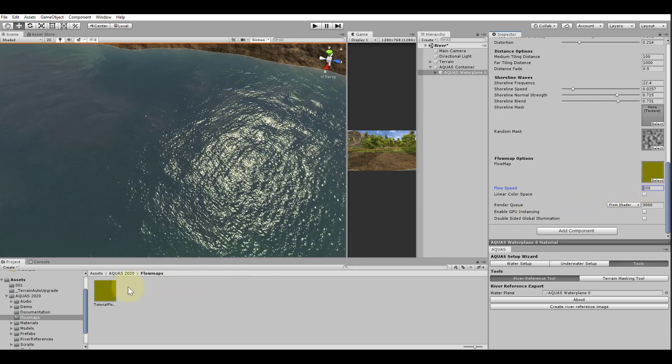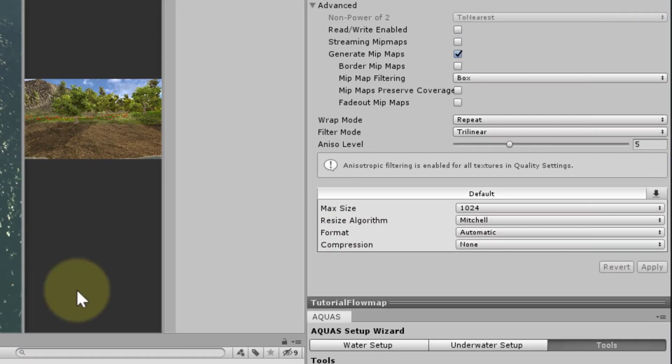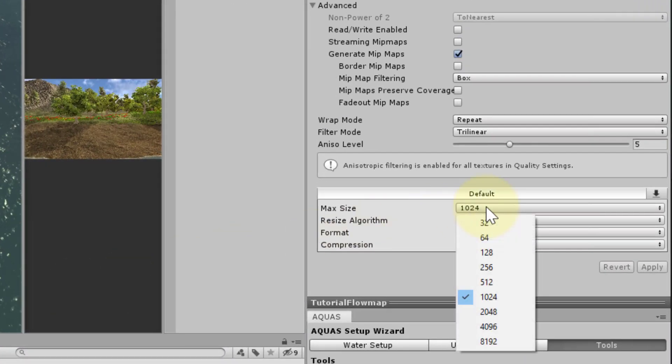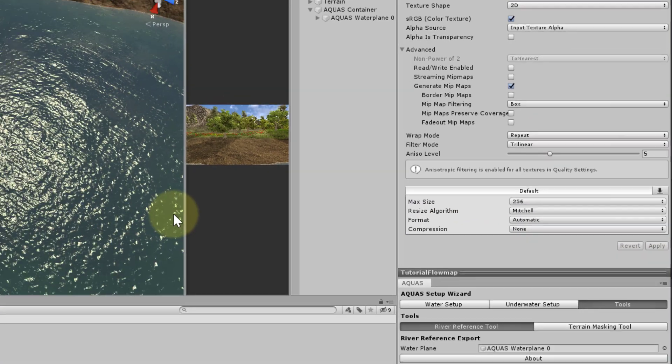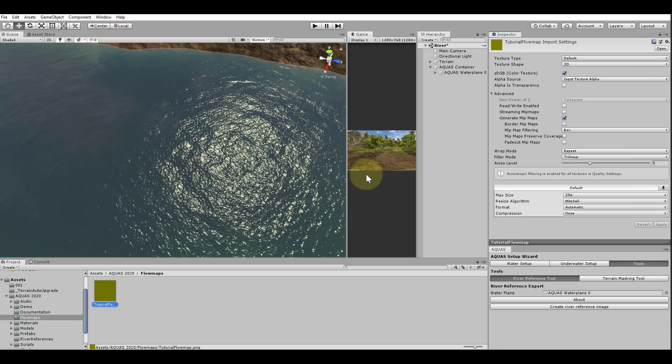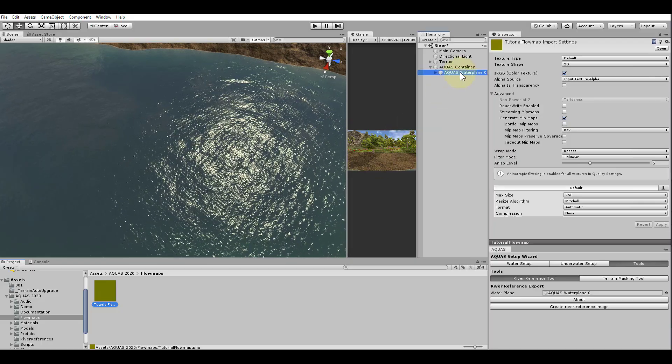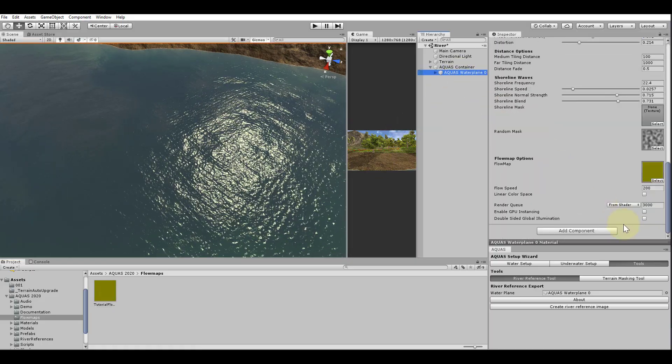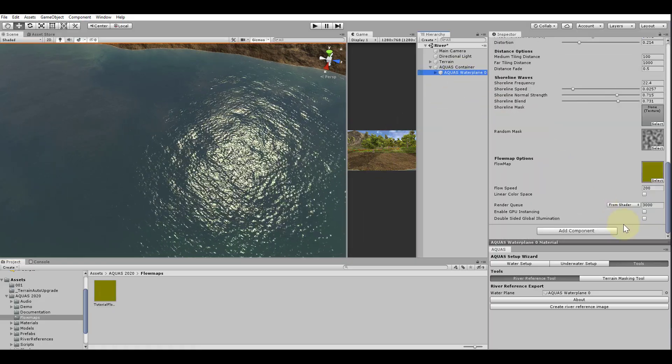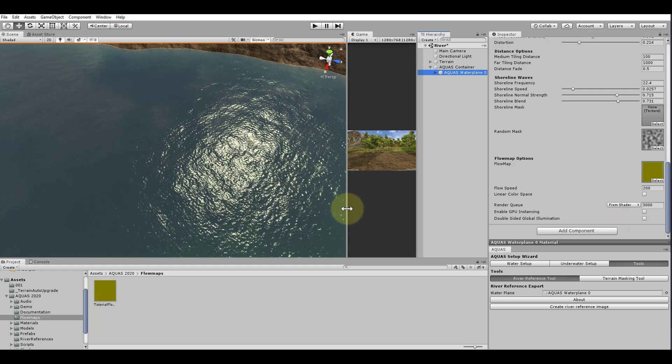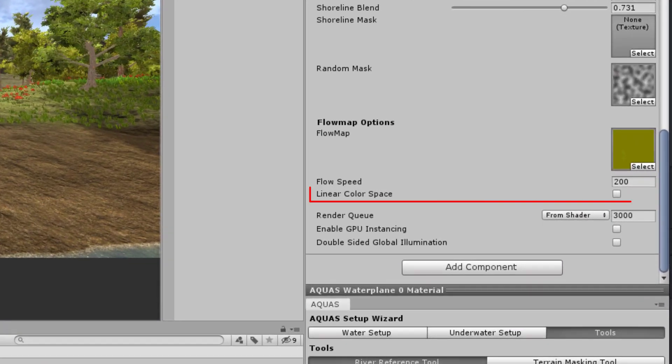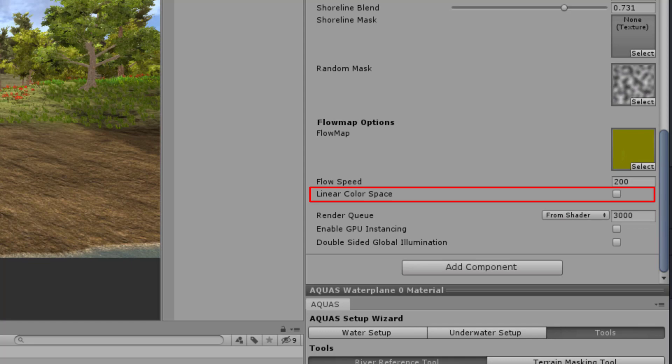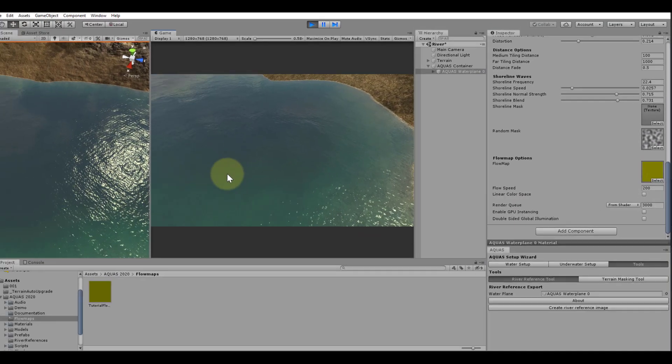If you still get visible artifacts, it may also help to reduce the maximum size of the flow map in the import settings. One word of advice before we finish this tutorial. Flow maps are affected by the color space we work in. When working in linear color space, please don't forget to check the checkbox in the material settings that says Linear Color Space to let Aquas know how to handle the flow map correctly.